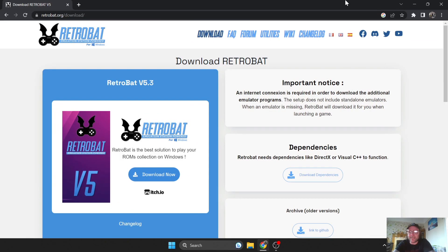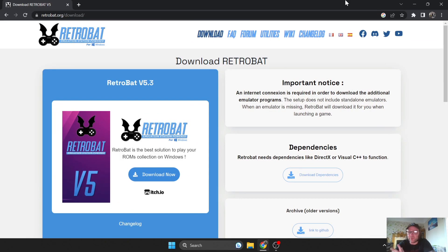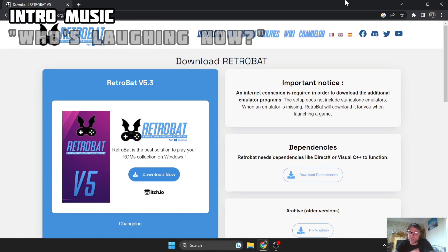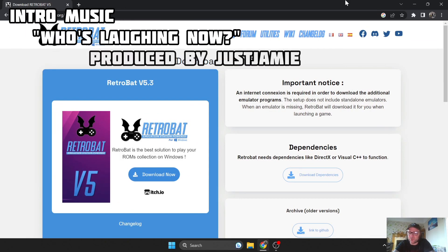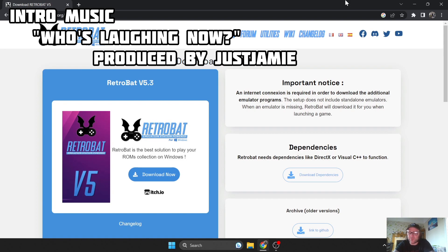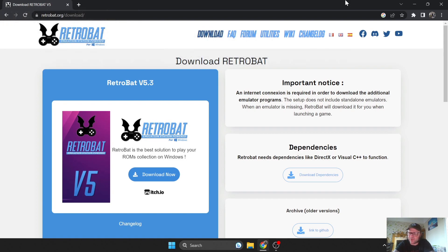I'm going to get you up and running with RetroBat, show you how to install this on a portable device, and also get you up and running with your first games. Just follow along, and be sure to check out my other RetroBat setup guides — I've got many in my RetroBat playlist.